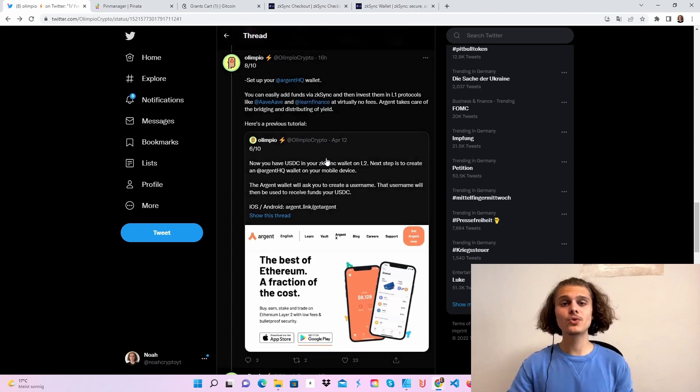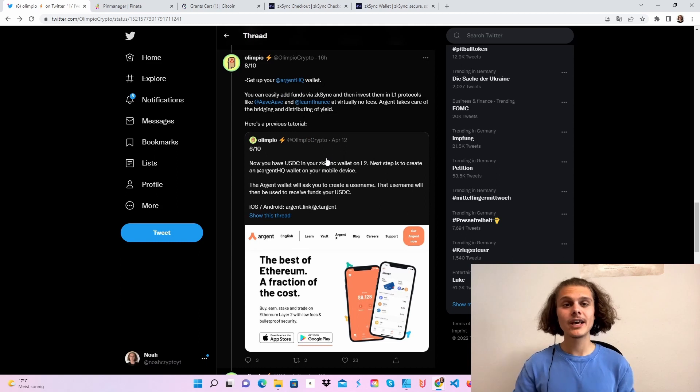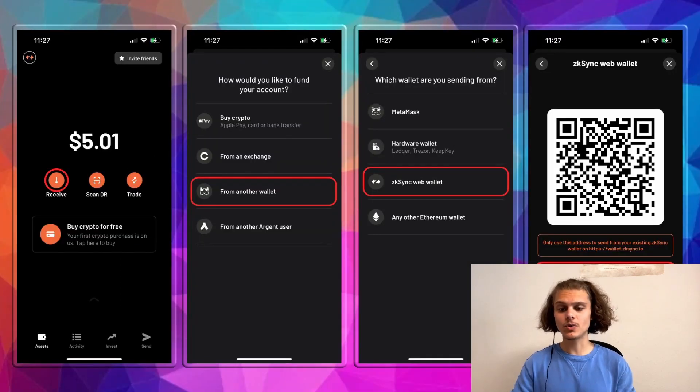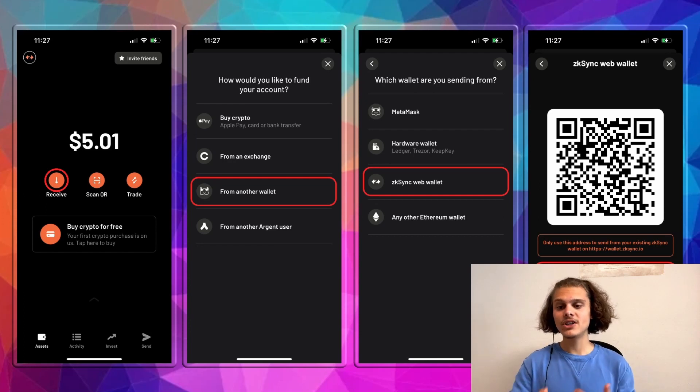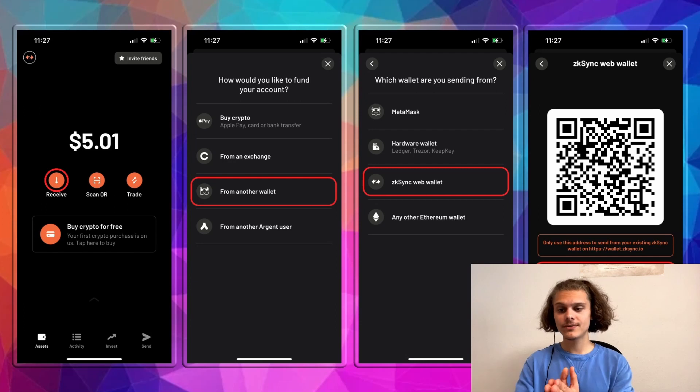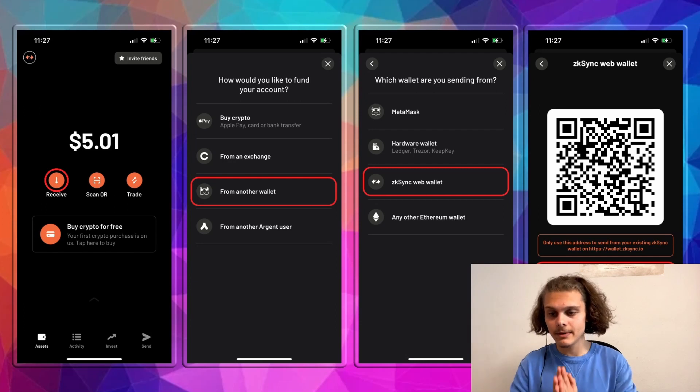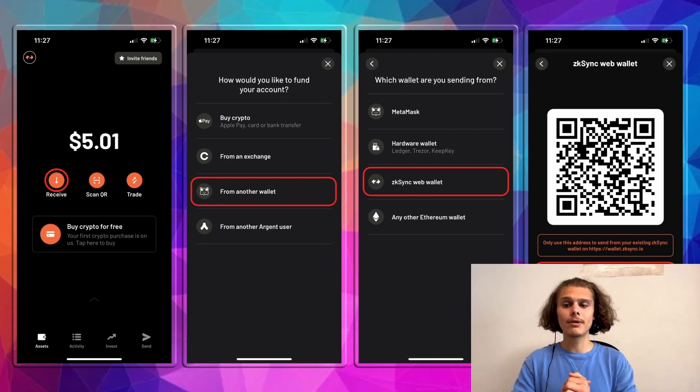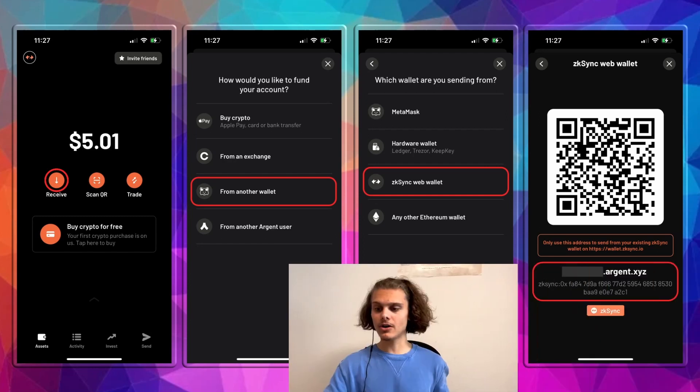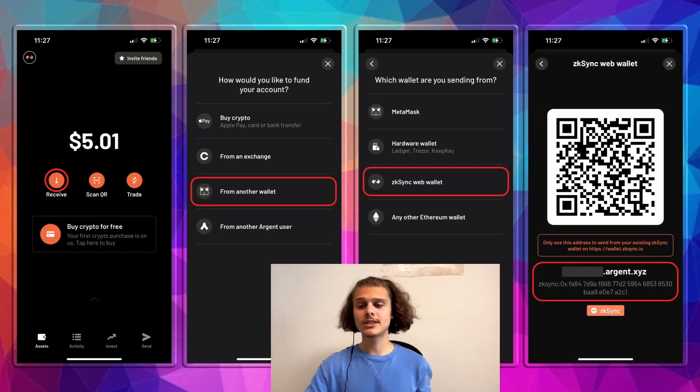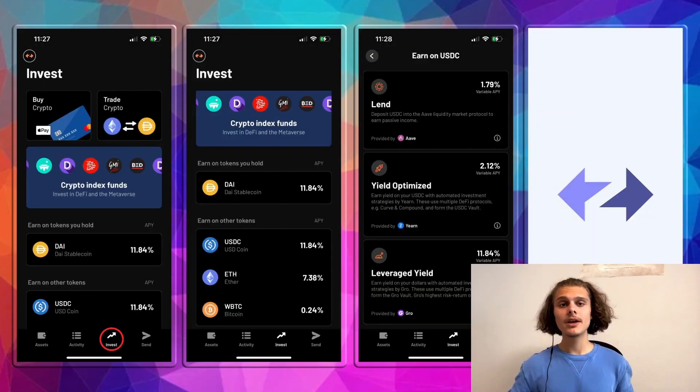The last step we want to do is to create an Argent wallet. So head over to your App Store or Play Store and download it and also make an account. The first thing you want to do is to fund your account. So click on Wallet, click on Receive and choose how you want to fund it. If you want to fund it via the ZK Sync Wallet, just follow these steps here. Click on From Another Wallet and ZK Sync Web Wallet. After that, you'll see your QR code and your Argent Wallet here. So just send it over and you will have funded your account.